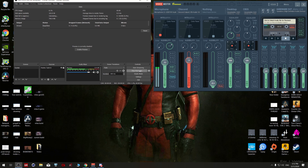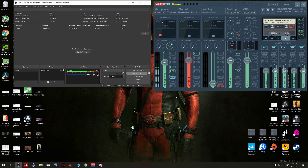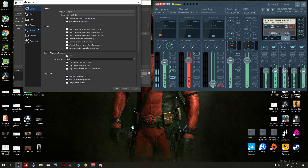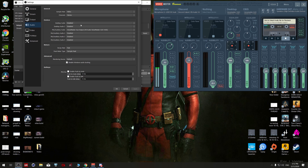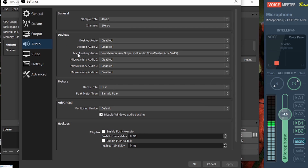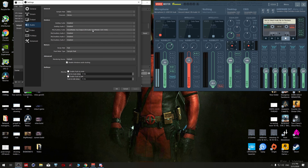The last part is to set OBS with VoiceMeeter Banana. Click on Settings, go to Audio, disable everything, then under Mic/Auxiliary Audio enable the VoiceMeeter AUX Output, which is the VoiceMeeter AUX VAIO.